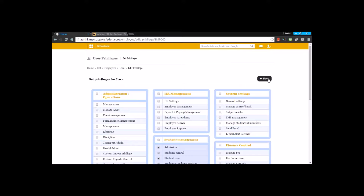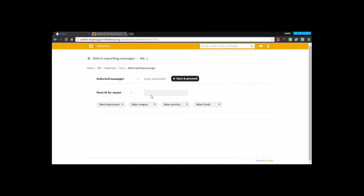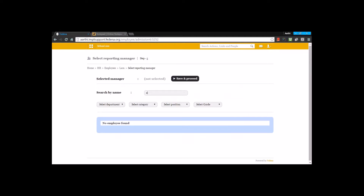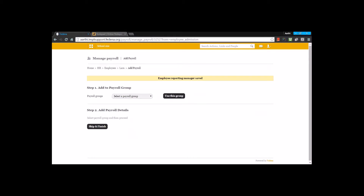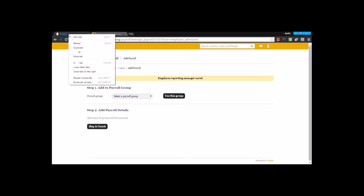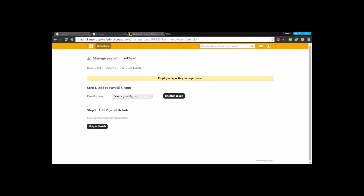After saving privileges, the next step is to assign a manager for this employee. Once the manager is assigned and saved, Fedena asks to assign a payroll group. You need to create such payroll groups first, so let's go back to settings to show how it's done. Let's go to human resource, then payroll and payslip management.